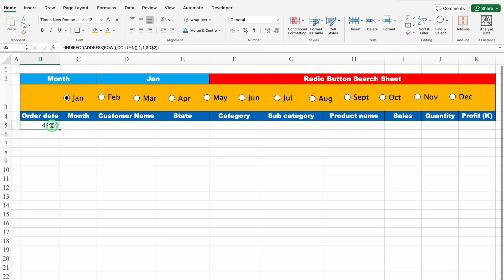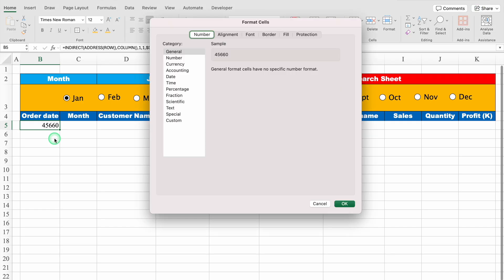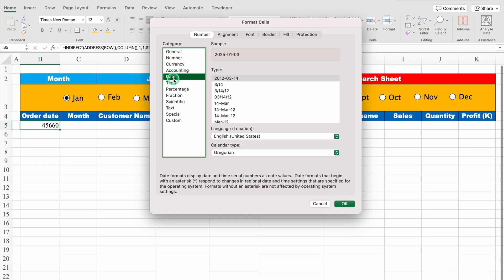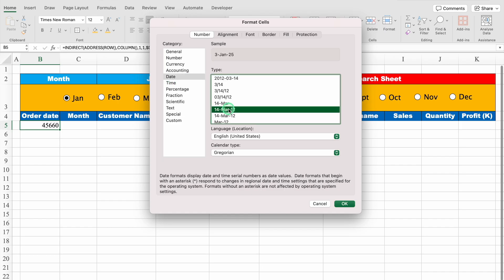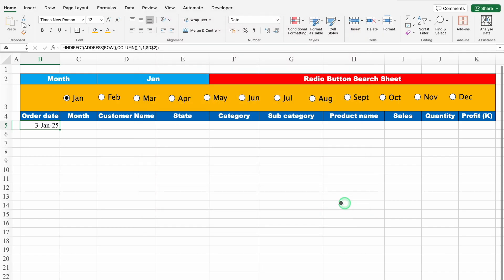We can see some random figure. This is our date, but currently it's in general format. So I'll press Ctrl+1, go to Date and select a desired date format. We'll click OK. Now we can see our first date. We'll align this in center.